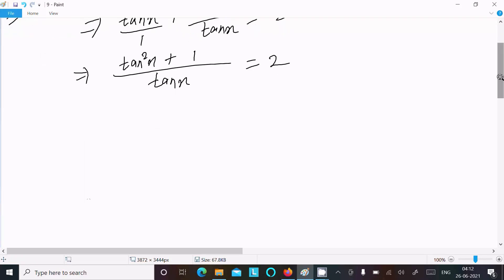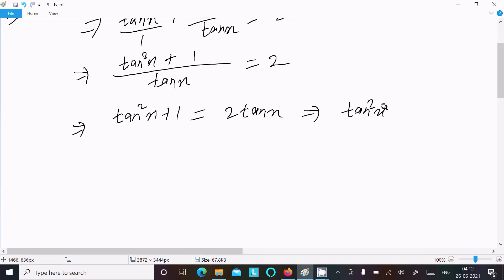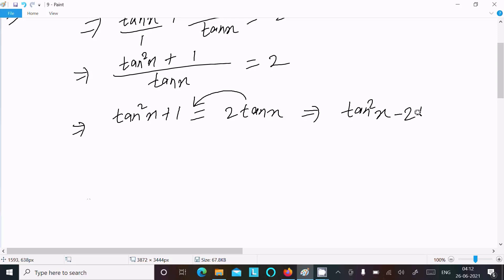Now do the cross multiplication. So we can write tan squared x plus 1 equal to 2 tan x. Then moving 2 tan x to the left side, it becomes tan squared x minus 2 tan x plus 1 equal to 0.